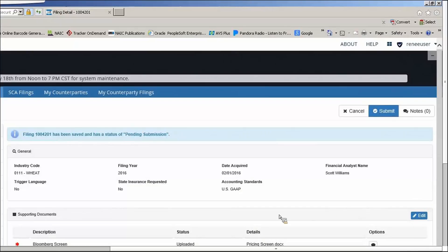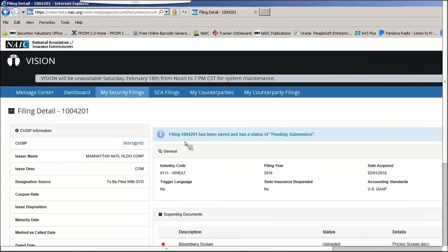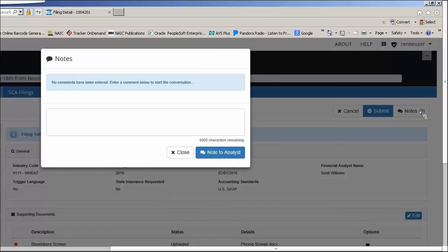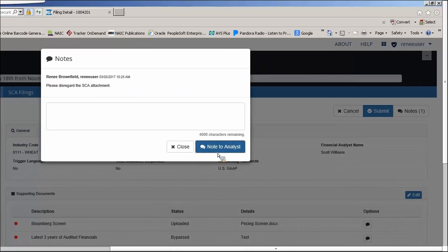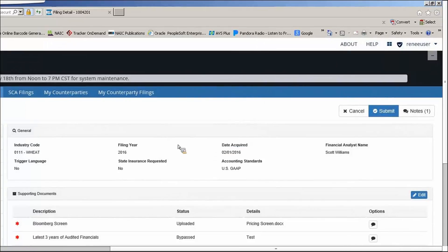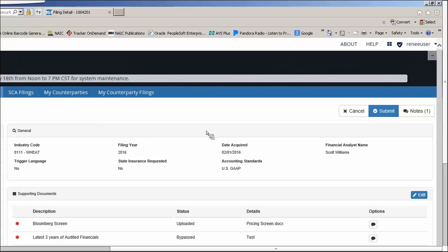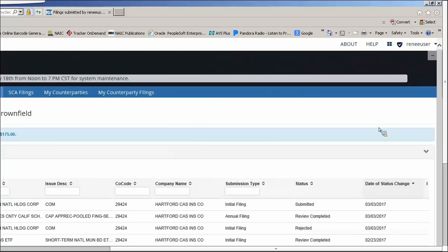The Notes section in the upper right-hand corner is where you send a note to the analyst. Anything you type here will be seen by the analyst, and it will send them a message indicating they have something to review. Only you and the analyst will be able to see these notes. When the analyst responds, you will receive an alert in your message center. Once everything is ready, click Submit. You will now see a filing number assigned, and the status updates accordingly.